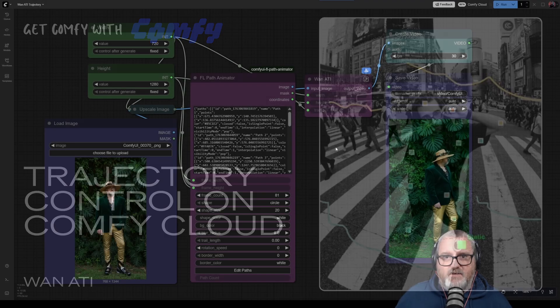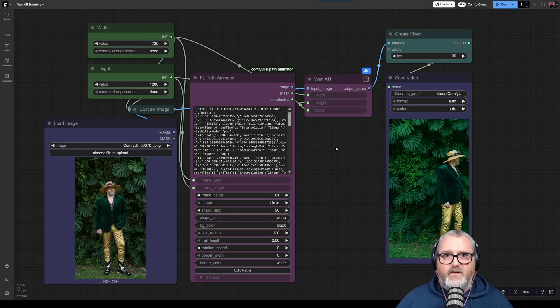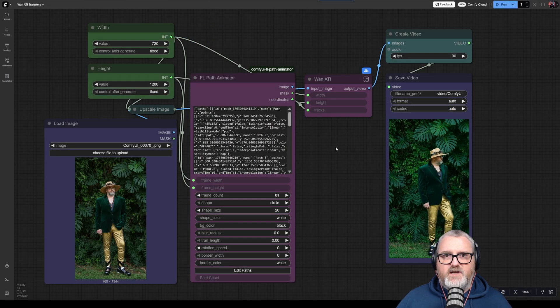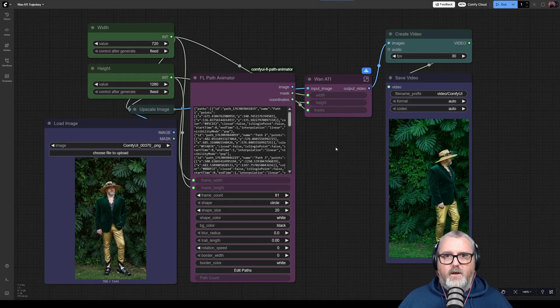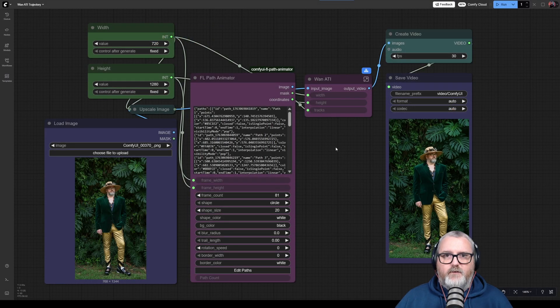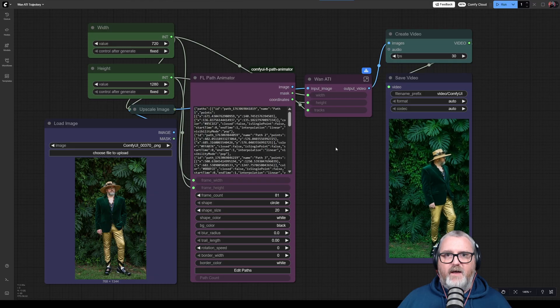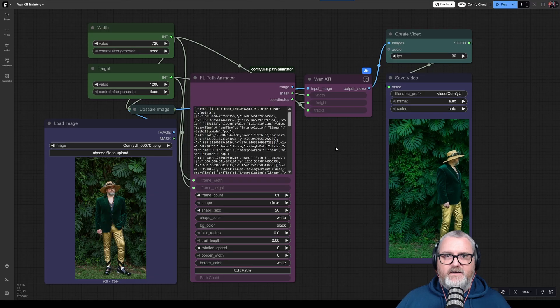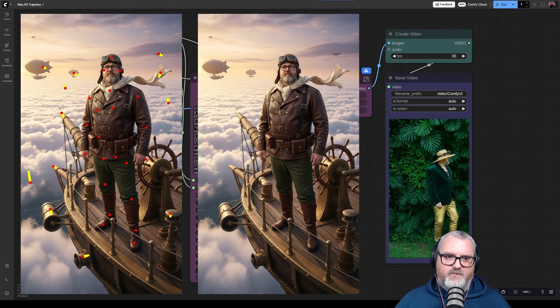Hello friends! Welcome back to Get Comfy with Comfy. We're here to check out this cool trajectory workflow by Phil, Machine Delusions.